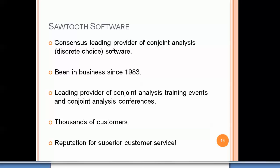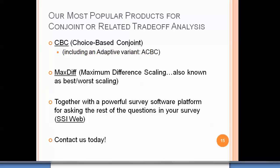Sawtooth Software is the consensus leading provider of conjoint analysis and discrete choice software in the world today. We've been in business since 1983, and we're also the leading provider of conjoint analysis training events and conferences. We have thousands of customers and a reputation for superior customer service. Our most popular products for conjoint or related trade-off analysis are CBC (choice-based conjoint) and an adaptive variant called ACBC. We also sell MaxDiff, or maximum difference scaling software — a related best-worst scaling method sharing many benefits of conjoint analysis. Together, these are combined with a powerful survey software platform for the rest of your survey questions, called SSI Web. Please contact us today.